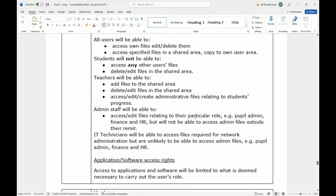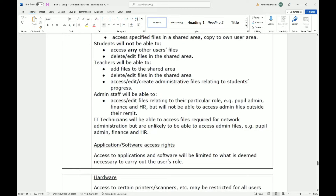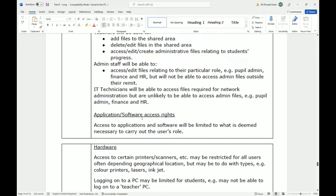Admin staff will be able to access and edit files relating to their particular role — for example, pupil admin, finance, and HR — but will not be able to access admin files outside of their remit. IT technicians will be able to access files required for network administration but are unlikely to be able to access admin files such as pupil admin, finance, and HR.